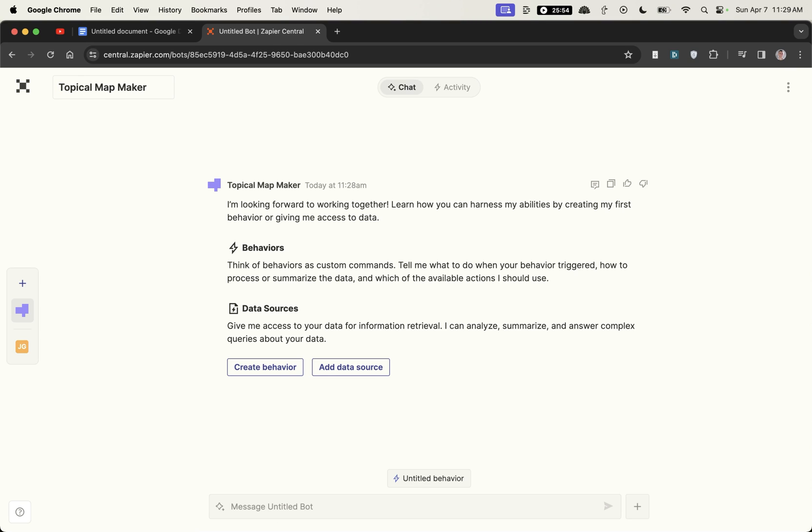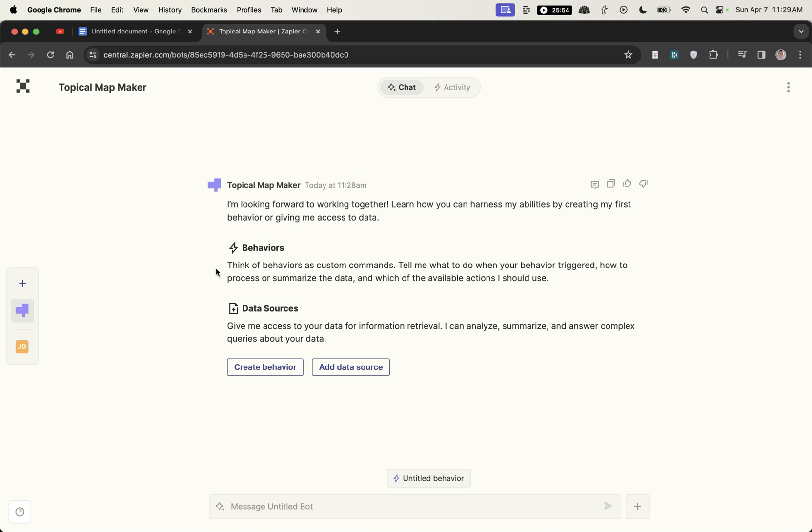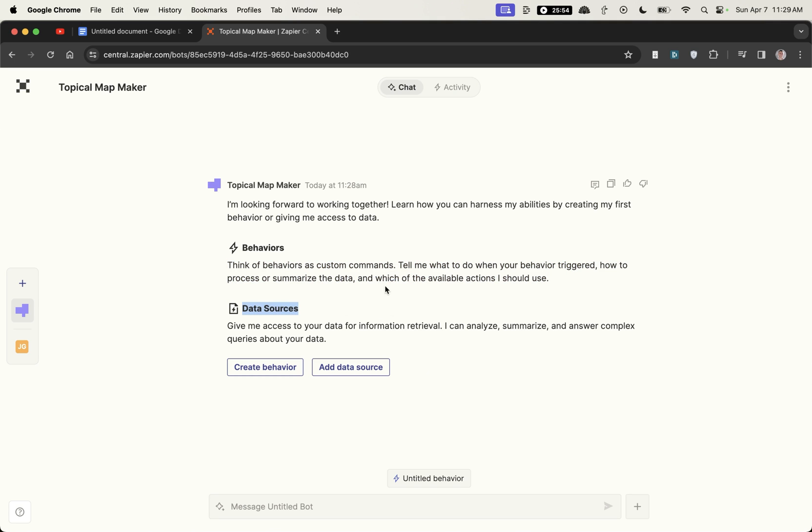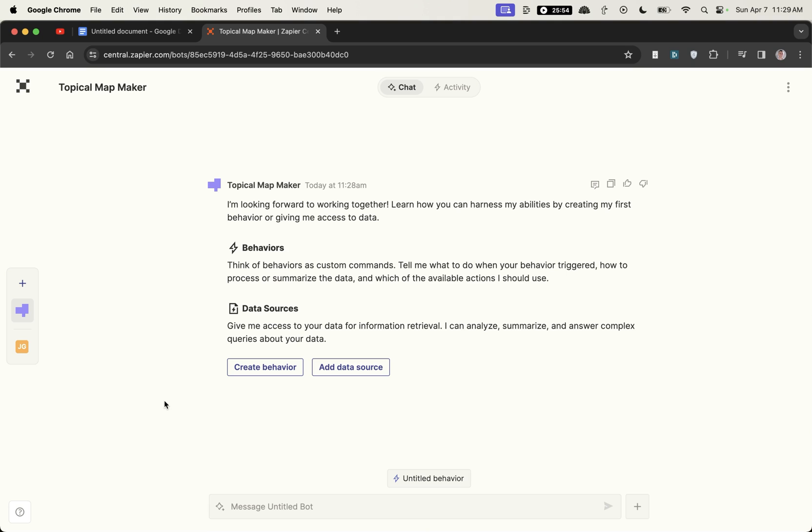From here you've got a choice between behaviors and data sources. Behaviors are like custom commands so you can tell it exactly what to do and then data sources you can give it information for data. I actually think that's better because if you train ChatGPT on your own data then it's more likely to be factually correct whereas everyone has access to that content which means everyone is using the same data and additionally ChatGPT can hallucinate a lot which is not good for SEO.